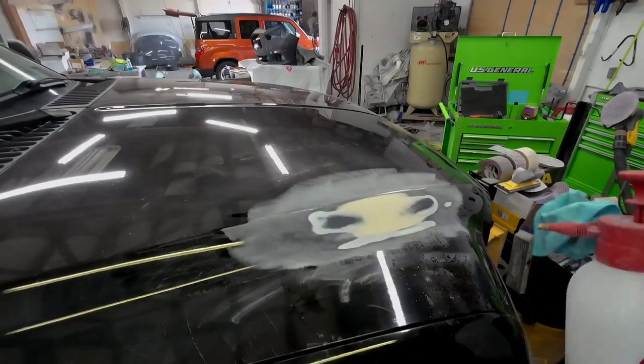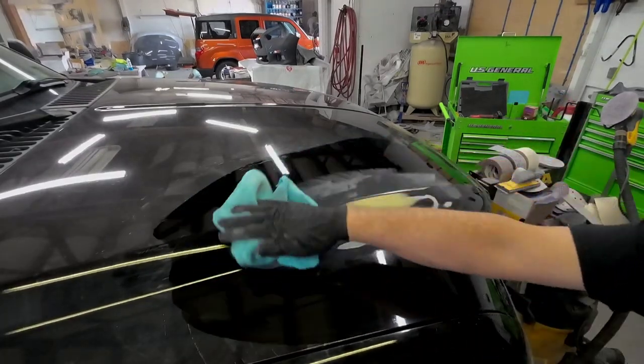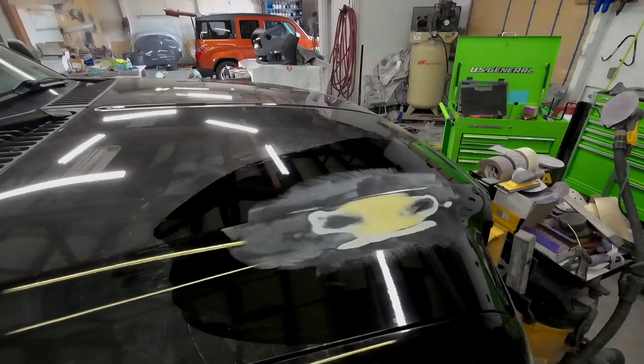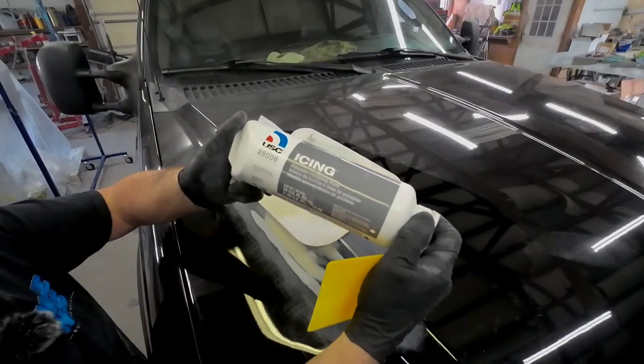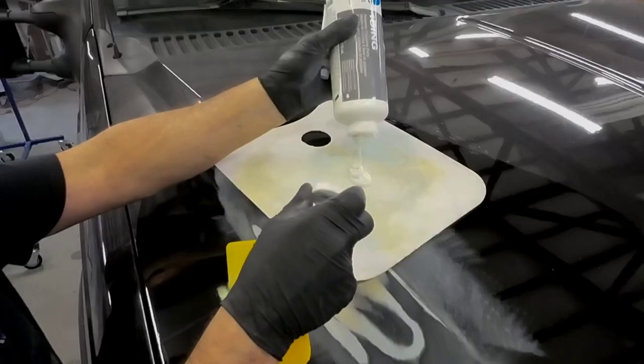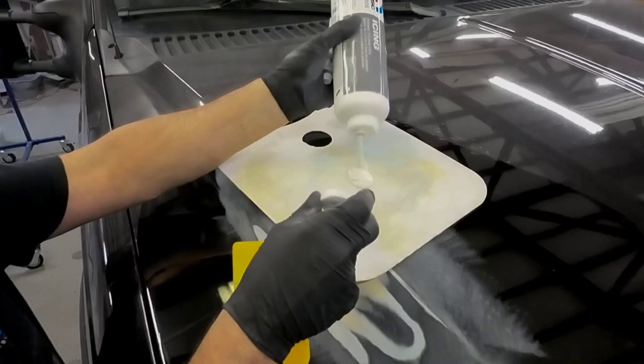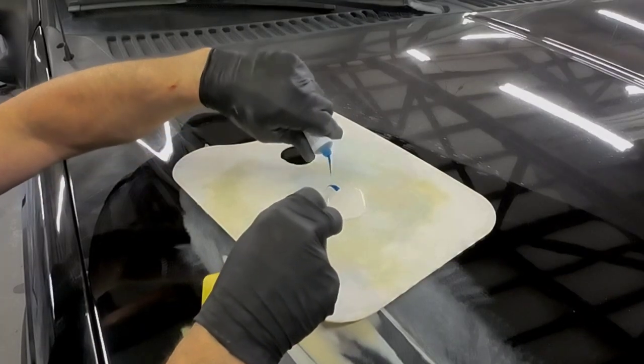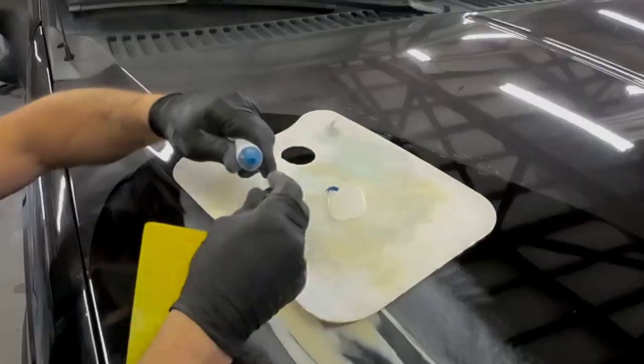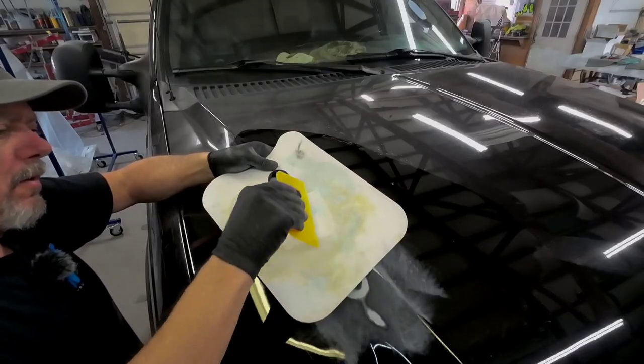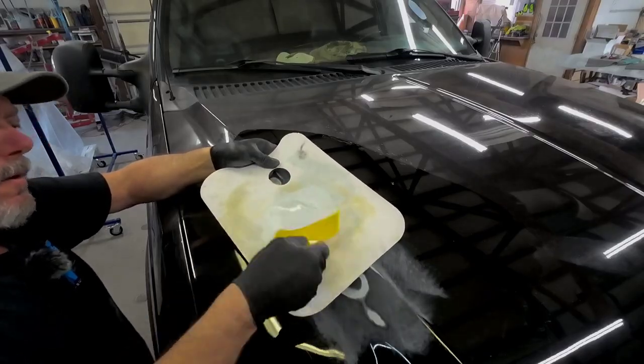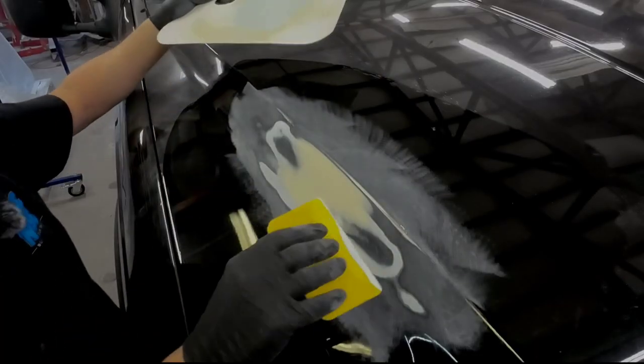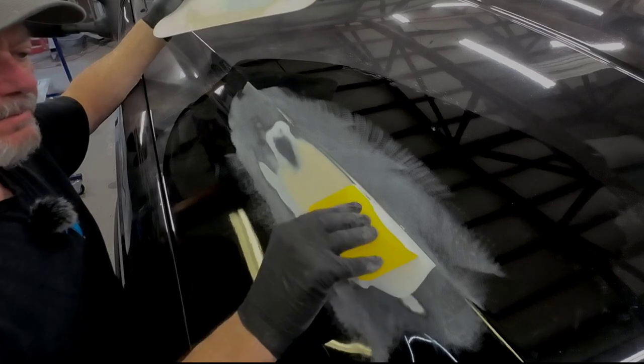Wash it real quick before we do this, this is isopropyl alcohol. All right this is what we're using, icing polyester finishing putty. Really that's it right there, that's it.